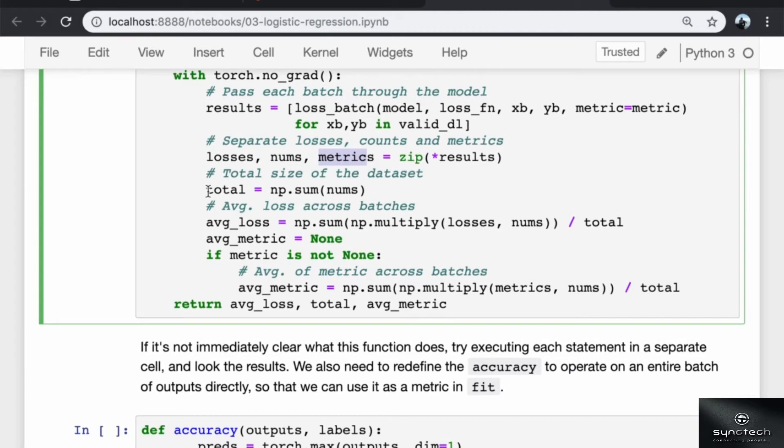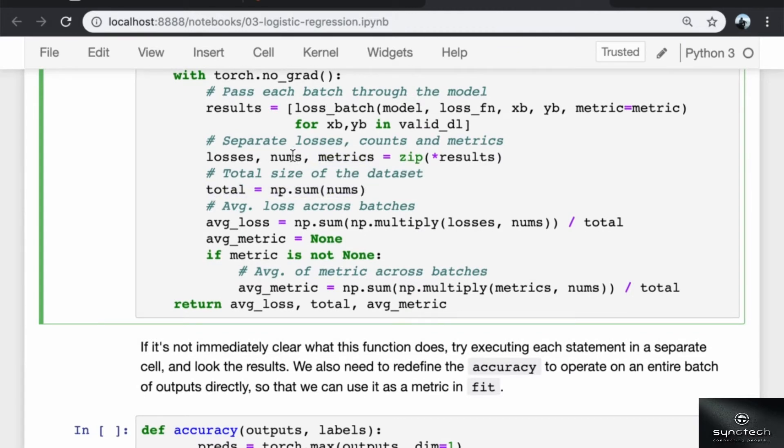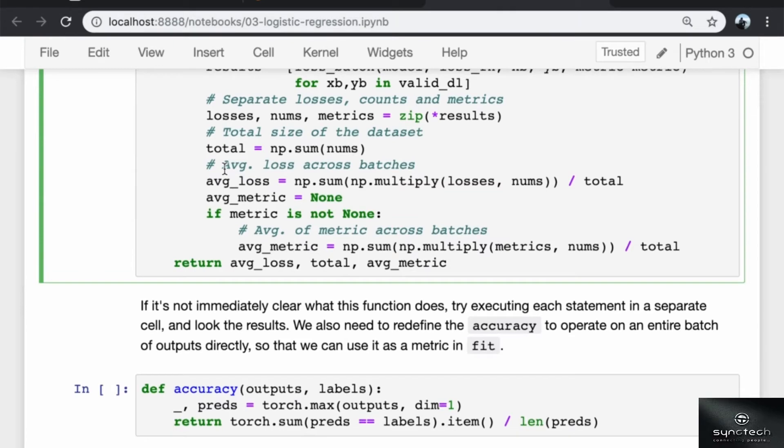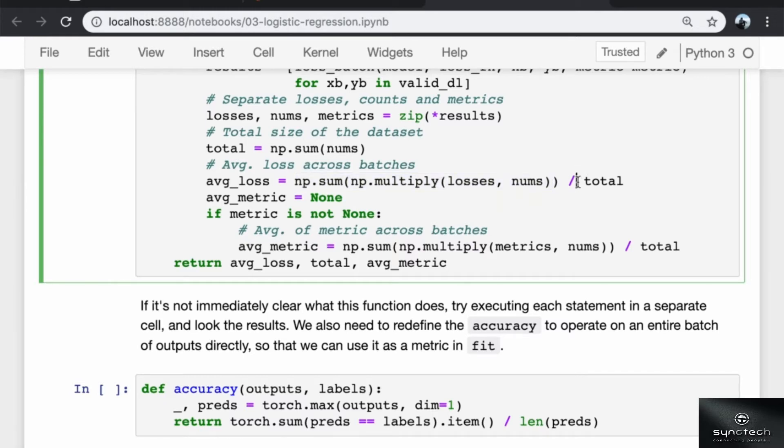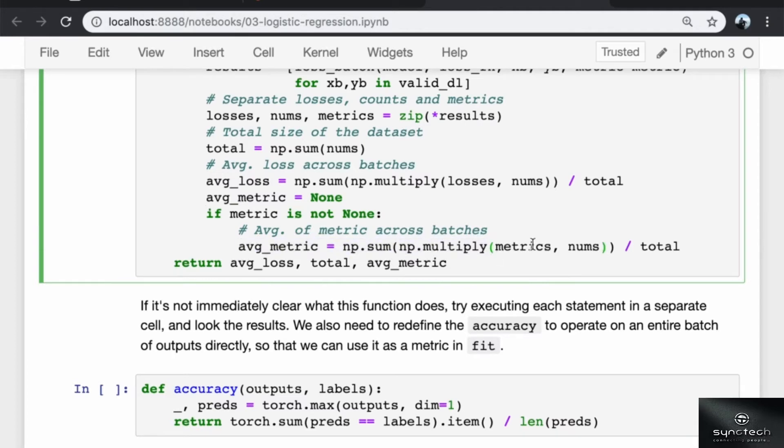The total size of the dataset is simply the sum of all the batch sizes. To get the average loss across batches, we multiply the losses with the corresponding batch sizes, sum up to get the total loss and divide by the total number of elements in the dataset. Similarly, if the metric is available, we calculate an average value of the metric by first multiplying each of the metrics by the particular batch sizes, getting the total and dividing by the total size of the dataset. Finally, we return the average loss, the total size of the dataset and the average metric.